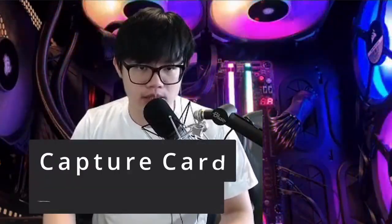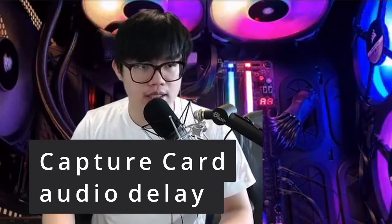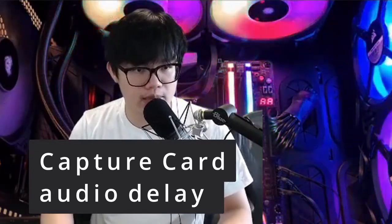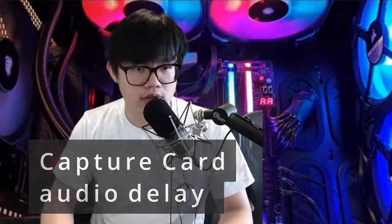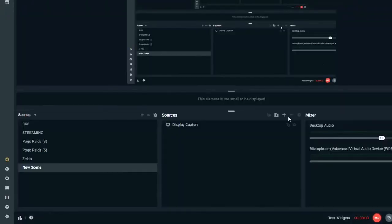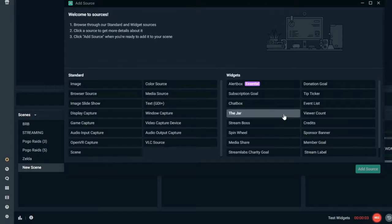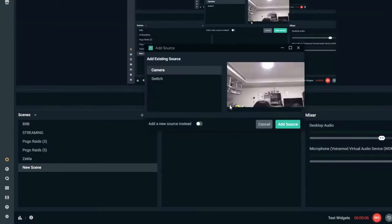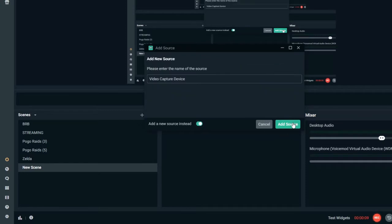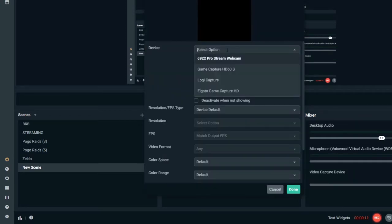The problem is in the capture—the game capture through a capture card. So if you use a video input capture source in your OBS or Streamlabs OBS (it's called video capture device) to stream something off a capture card, you may sometimes, for no reason at all, suddenly get a de-syncing.